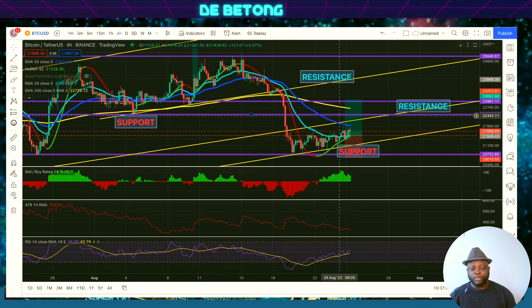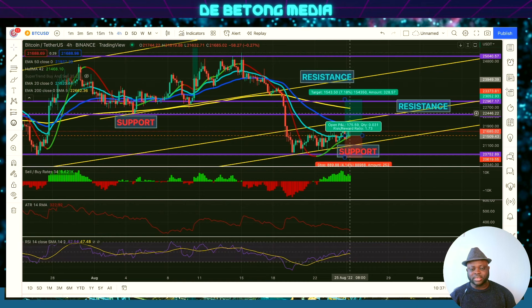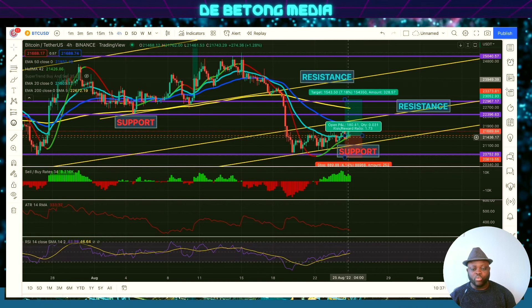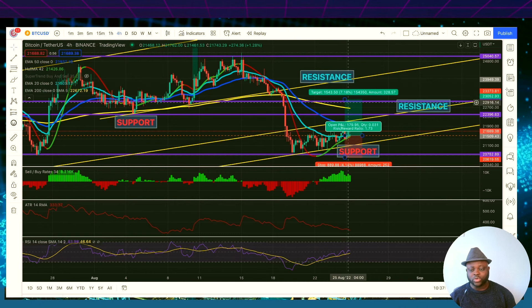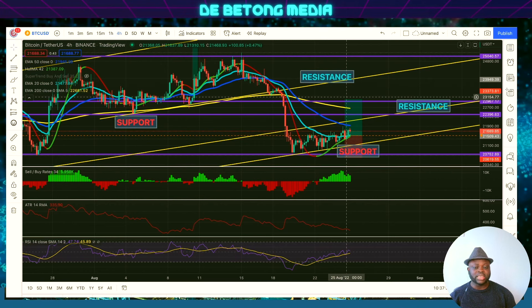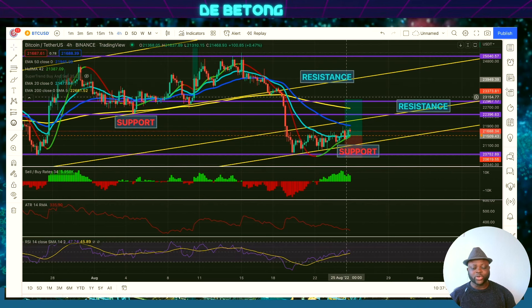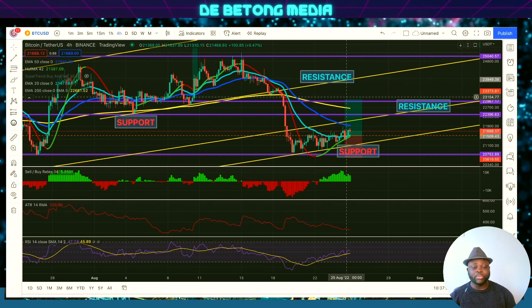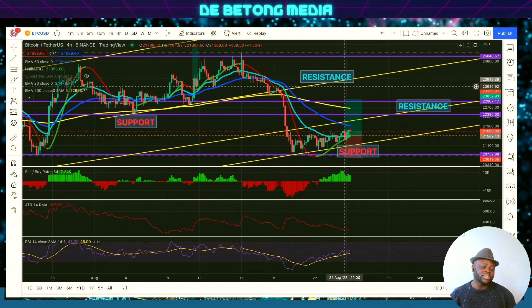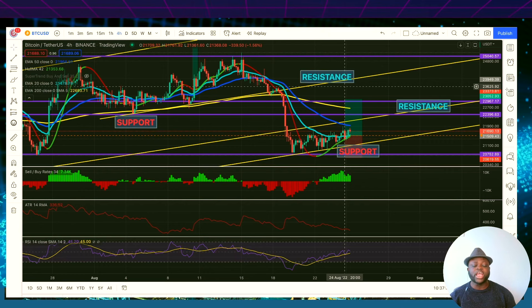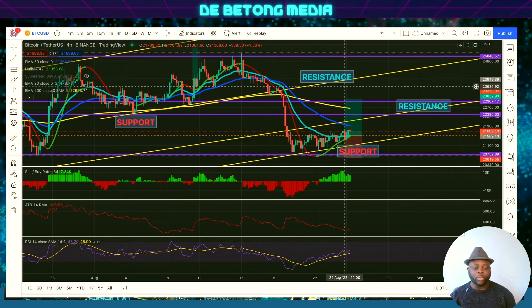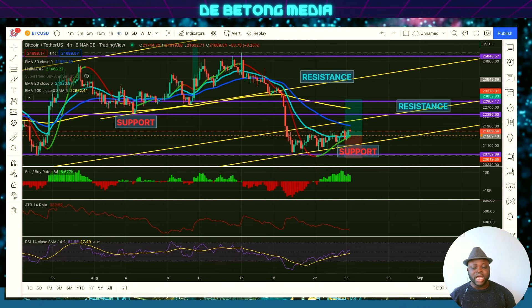I placed my stop loss and take profit targets here. I believe Bitcoin will move to $23,000 before it pulls back — that's the price point I think Bitcoin is going to reach before any pullback. But if it breaks $23,000 and $25,000, then it's going straight to $28,000–$30,000. You want to pay attention to those price levels.